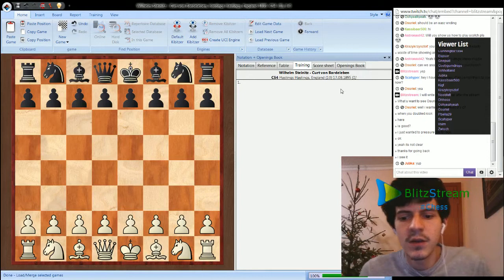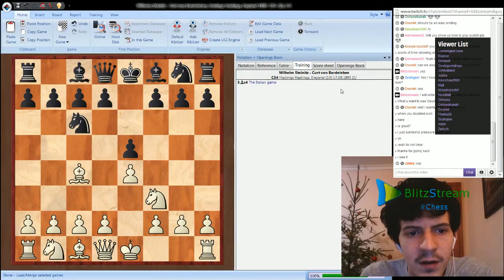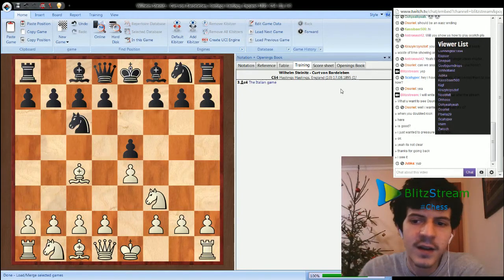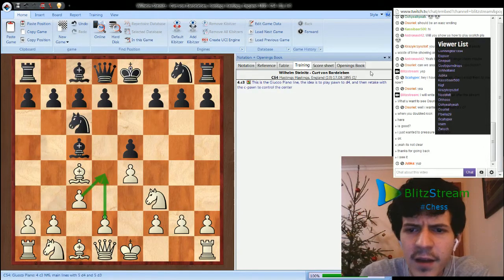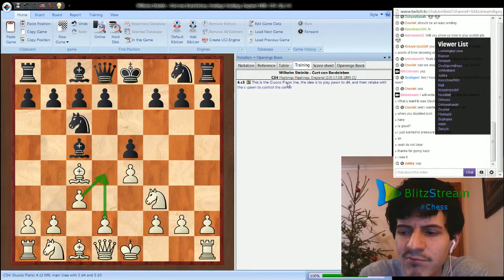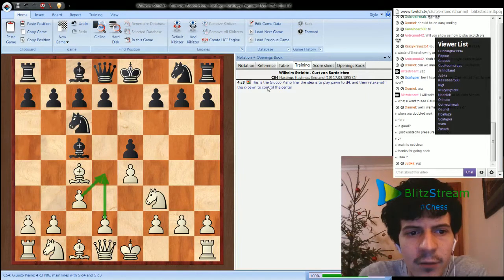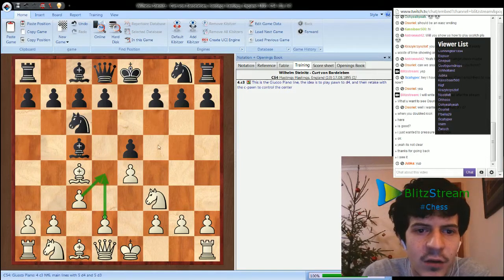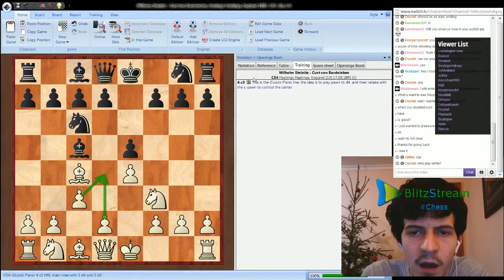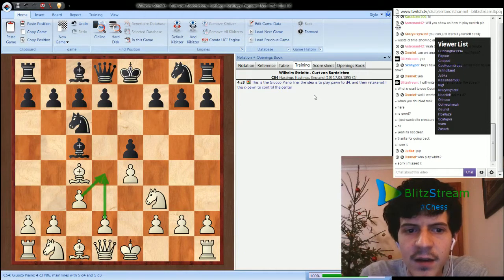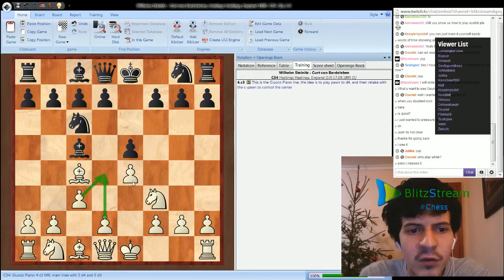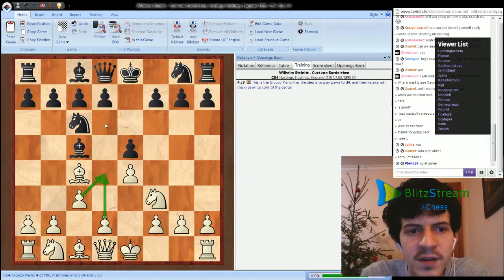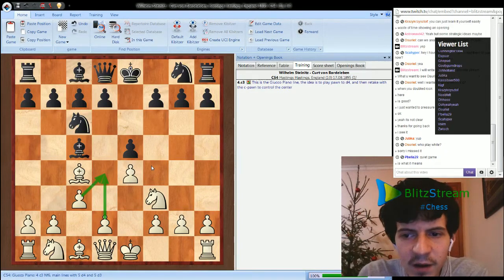So the game starts with e4, e5, Nf3, so it's 19th century, everybody's playing e4 e5 almost. Bc4, the Italian game. Bc5, c3. So I guess the name is Giuoco Piano, I think it's Italian, it means to play relaxed or to play slowly. Yeah, quiet game, exactly. Of course the idea is that when you play d4, the pawn takes on d4 and the c pawn takes on d4 and you will get two pawns in the center.